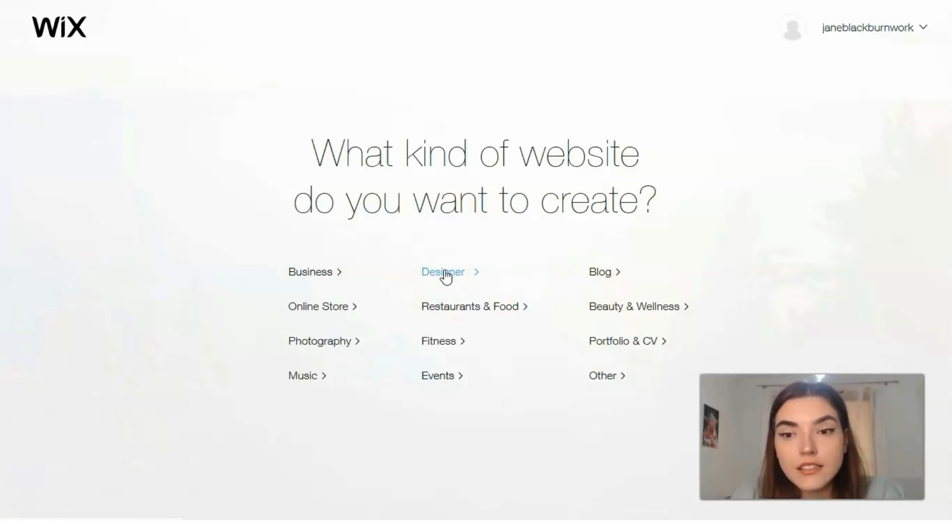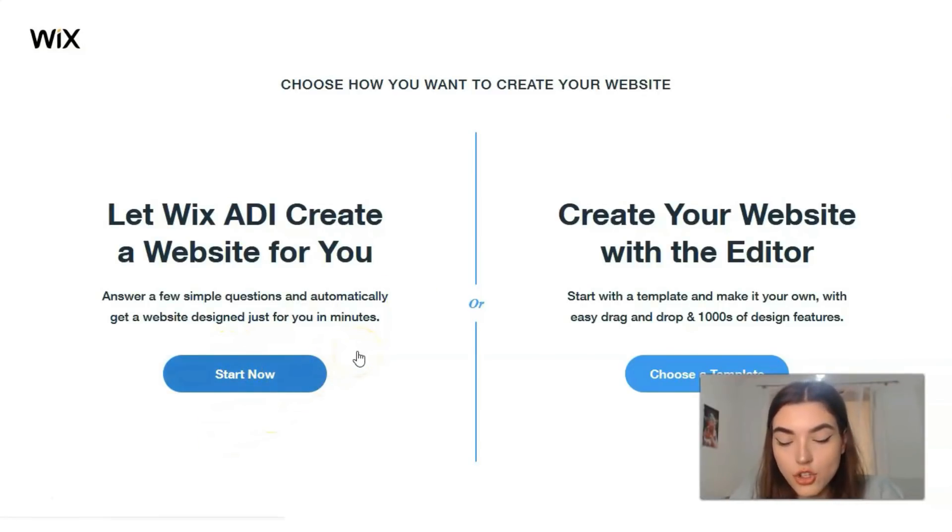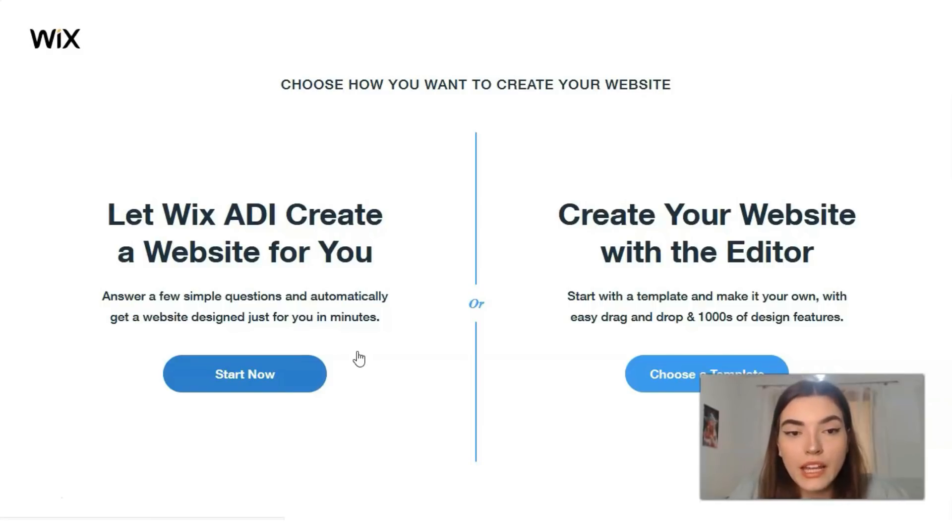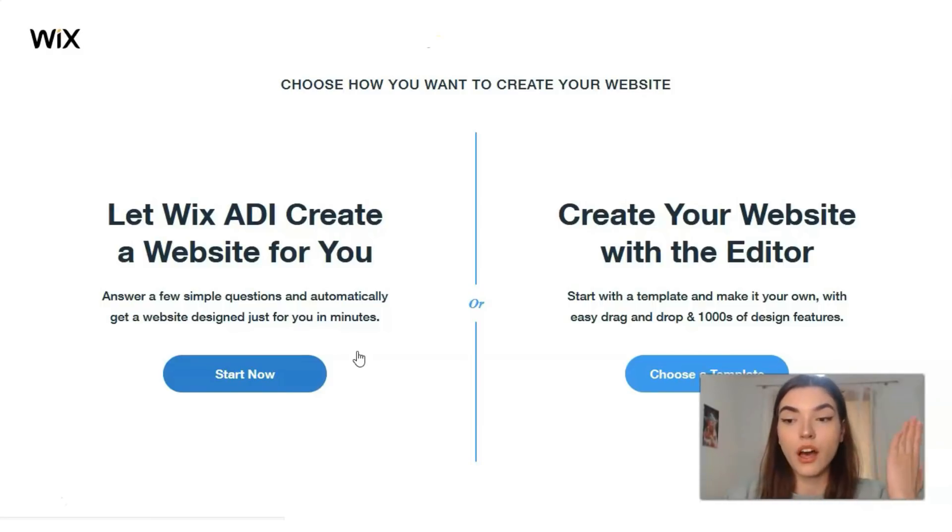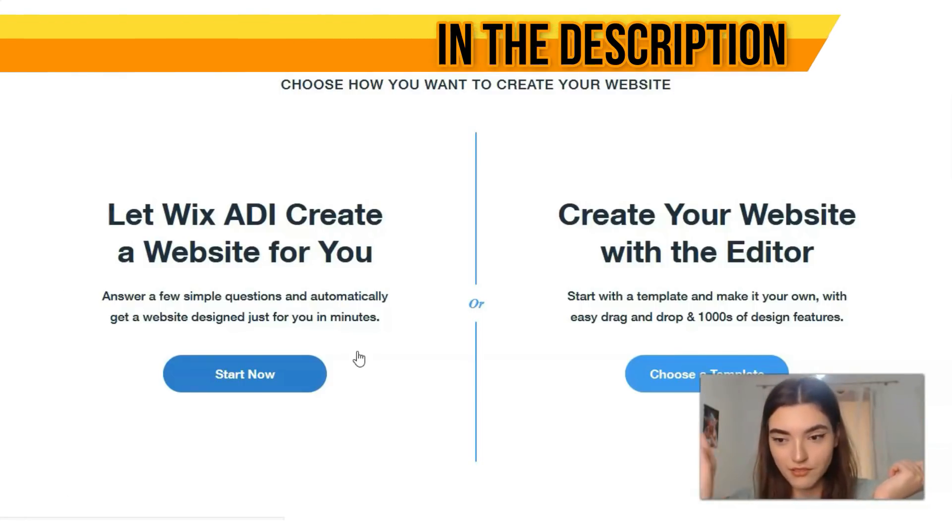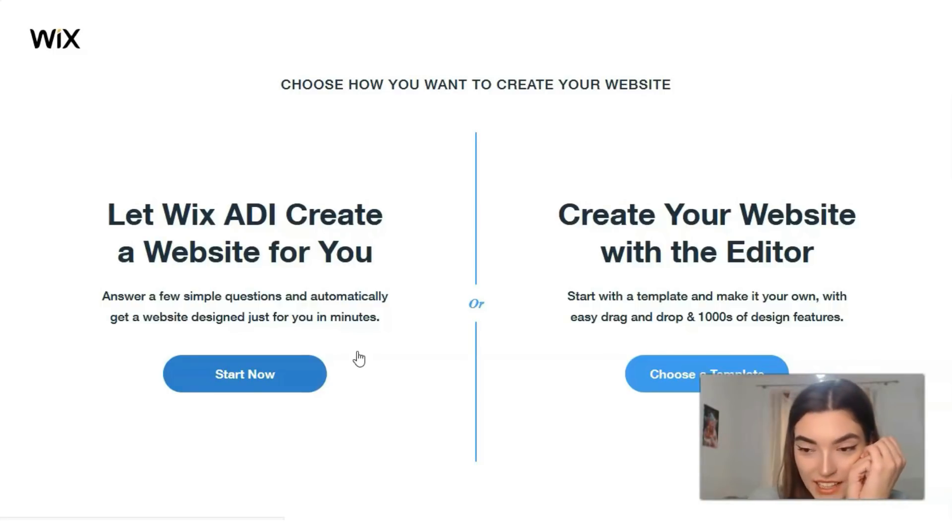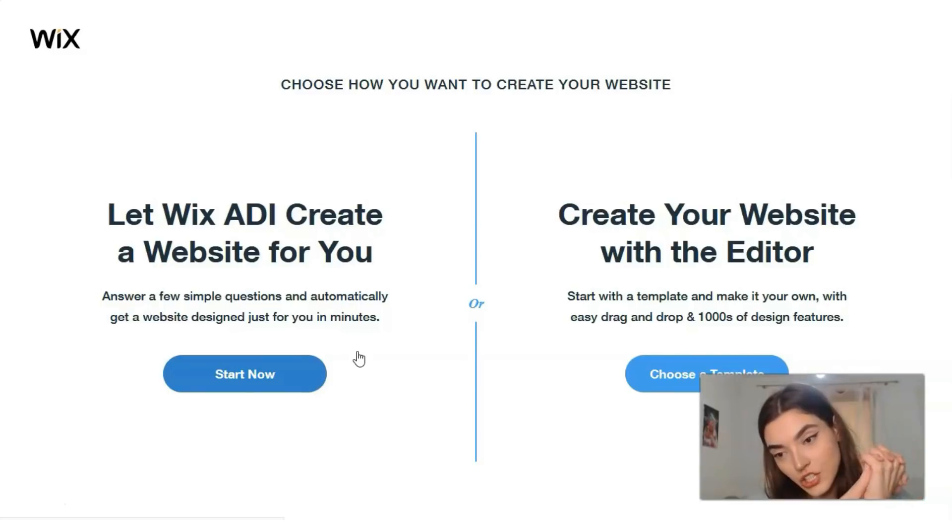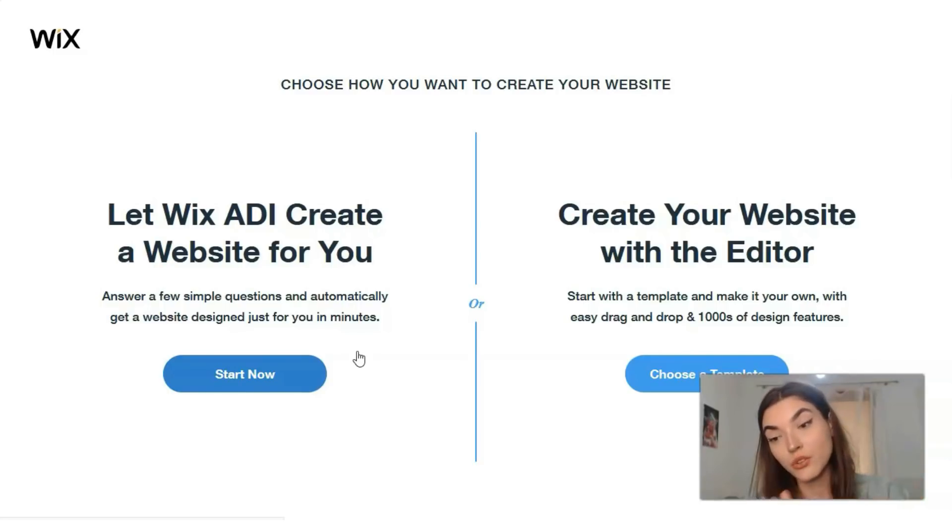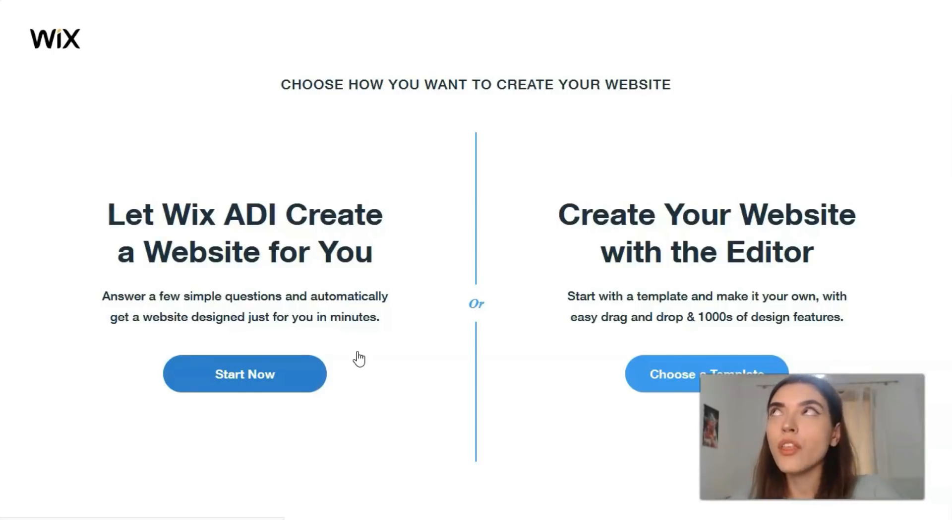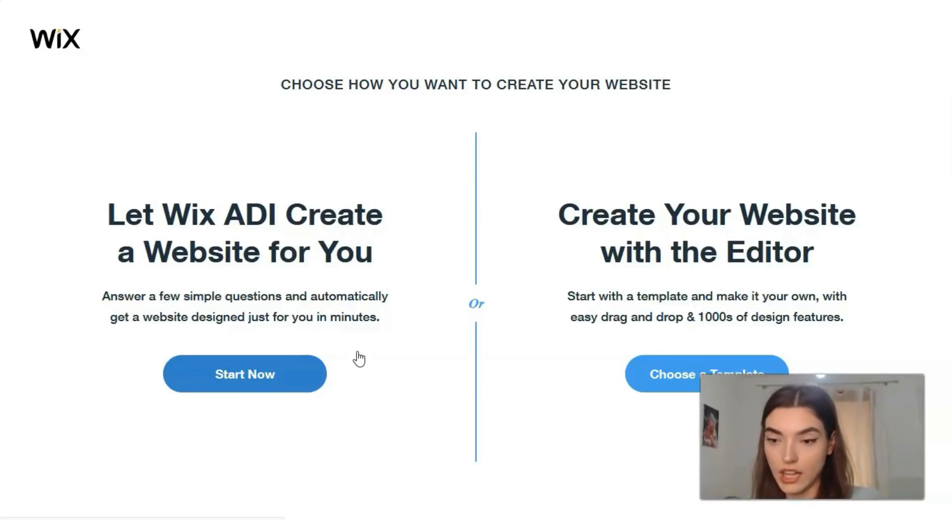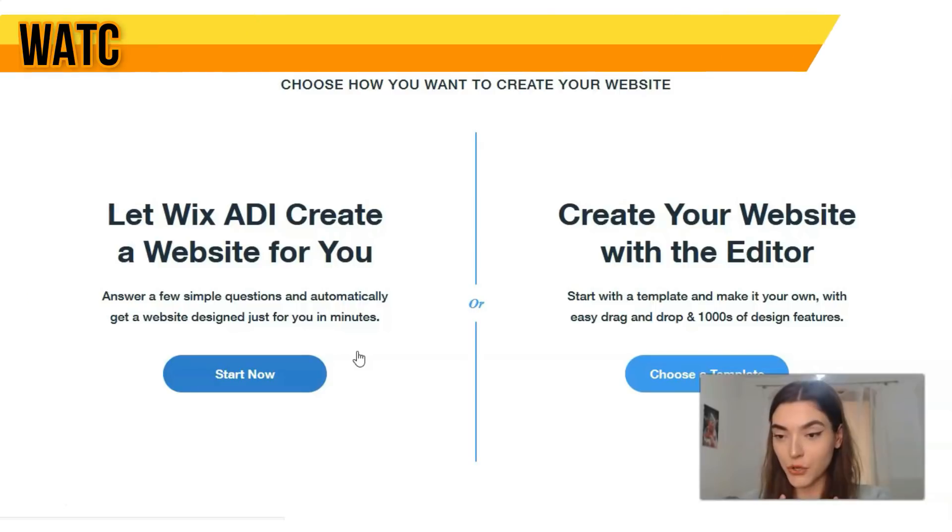Let's get started, but first of all we need to choose options. We have two options: we can actually create our website with the editor, or with ADI. ADI is the artificial intelligence on Wix and it will help you easily create your site. It's a really cool and nice option, but one thing I need to tell you is that there you don't have the opportunity to control each element.